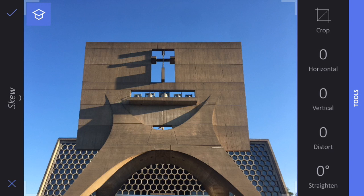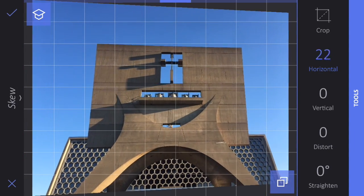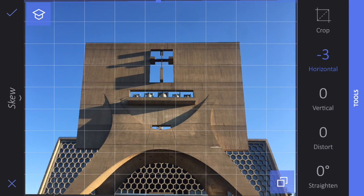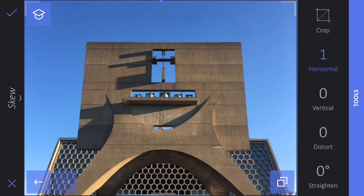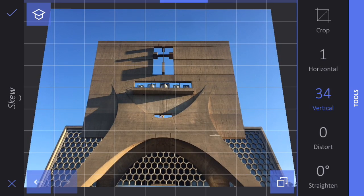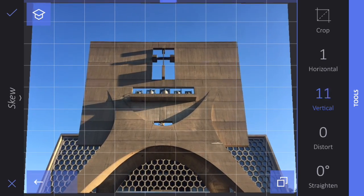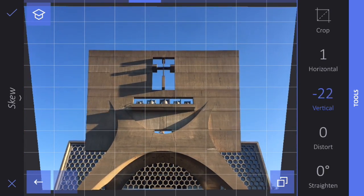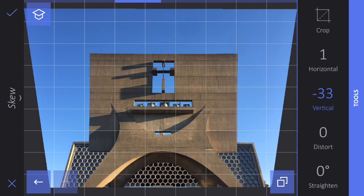In reality, the sides of that concrete banner go straight up and down, but in the photo they look like they're tilting away from us. Skew can fix that. If I tap on horizontal and move my finger left and right, you can see it fixes any horizontal skew. In this case it's pretty good. What I'm more interested in fixing is the vertical skew. Again, if I move my finger left and right, you can see how it fixes the vertical skew so that the sides of the building look like they're straight up and down.